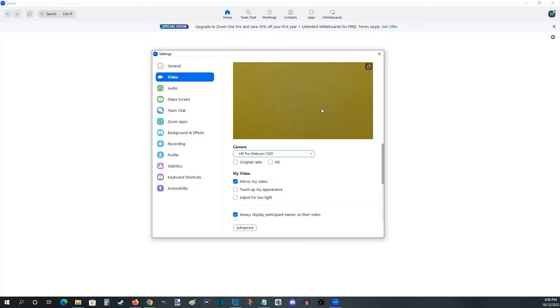And it'll show us a preview of what the webcam sees. Now I just have my webcam pointed at the wall, so that's what you currently see. This is just a way to preview to make sure that your webcam is working and this is the camera that will be used.